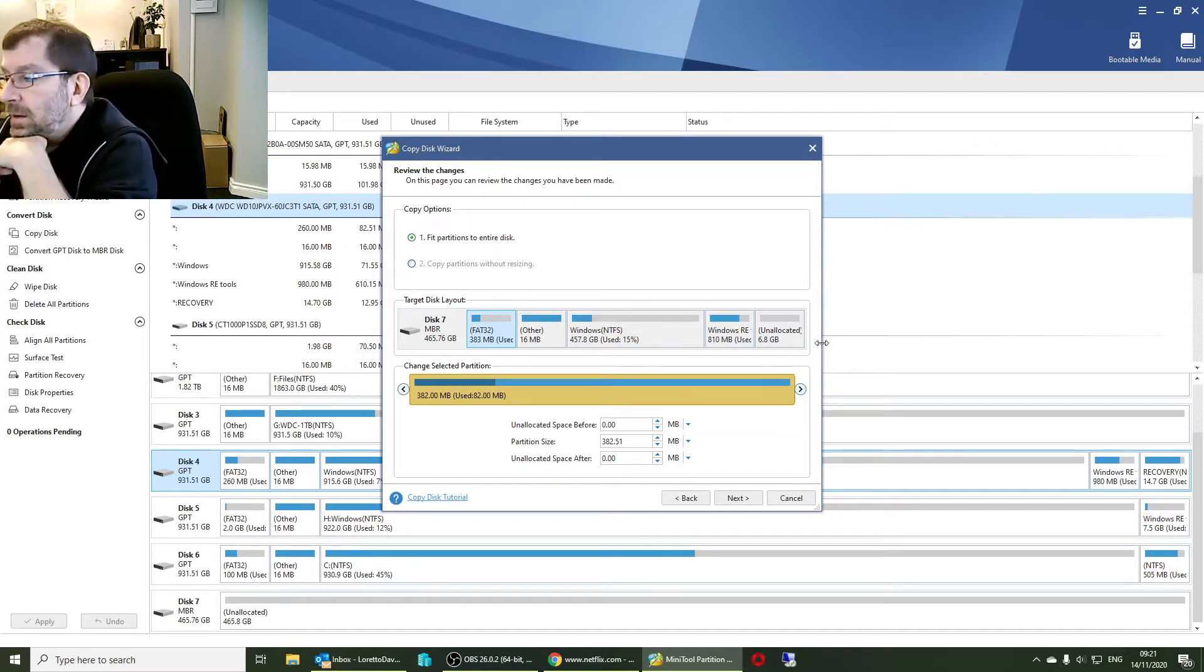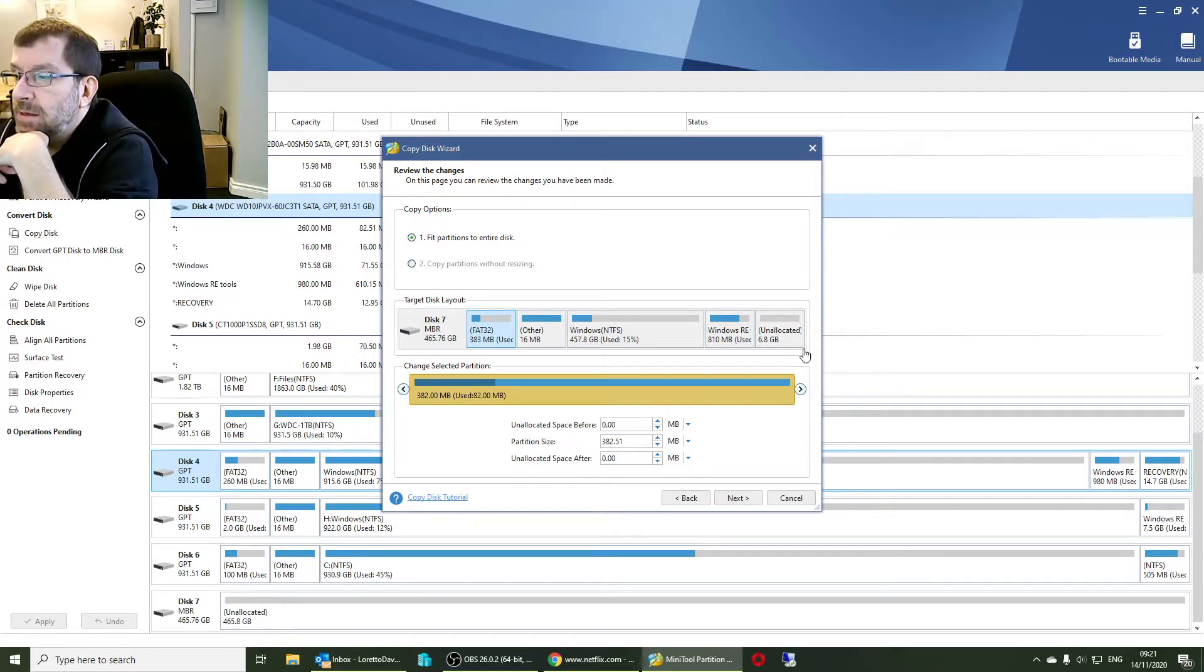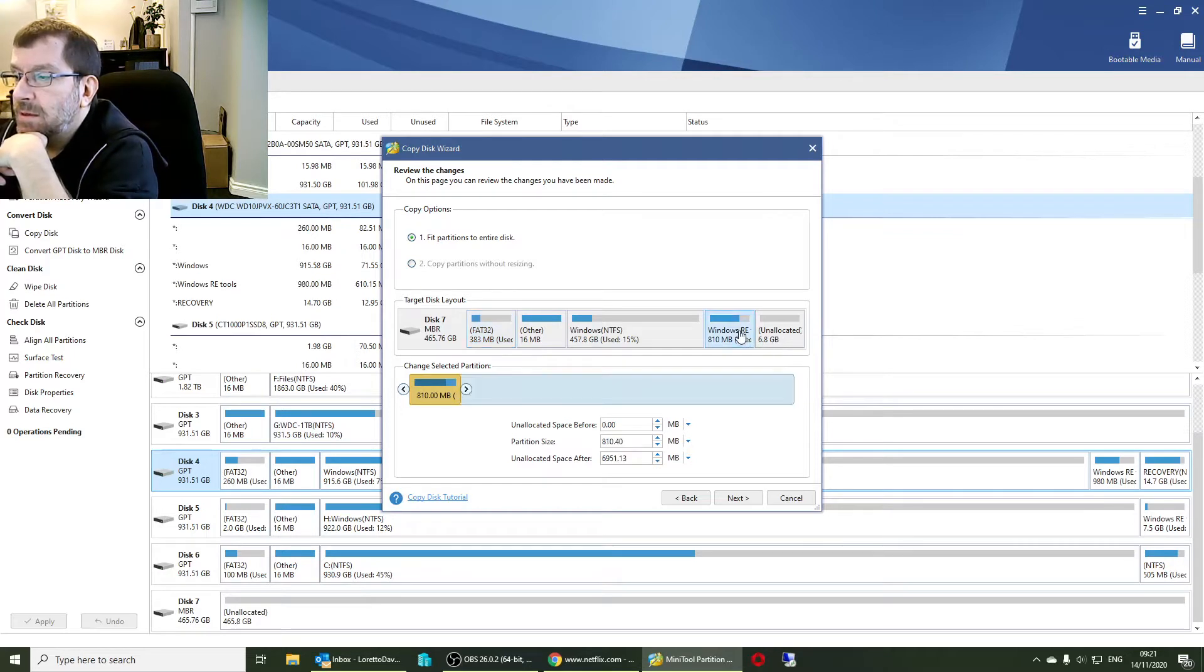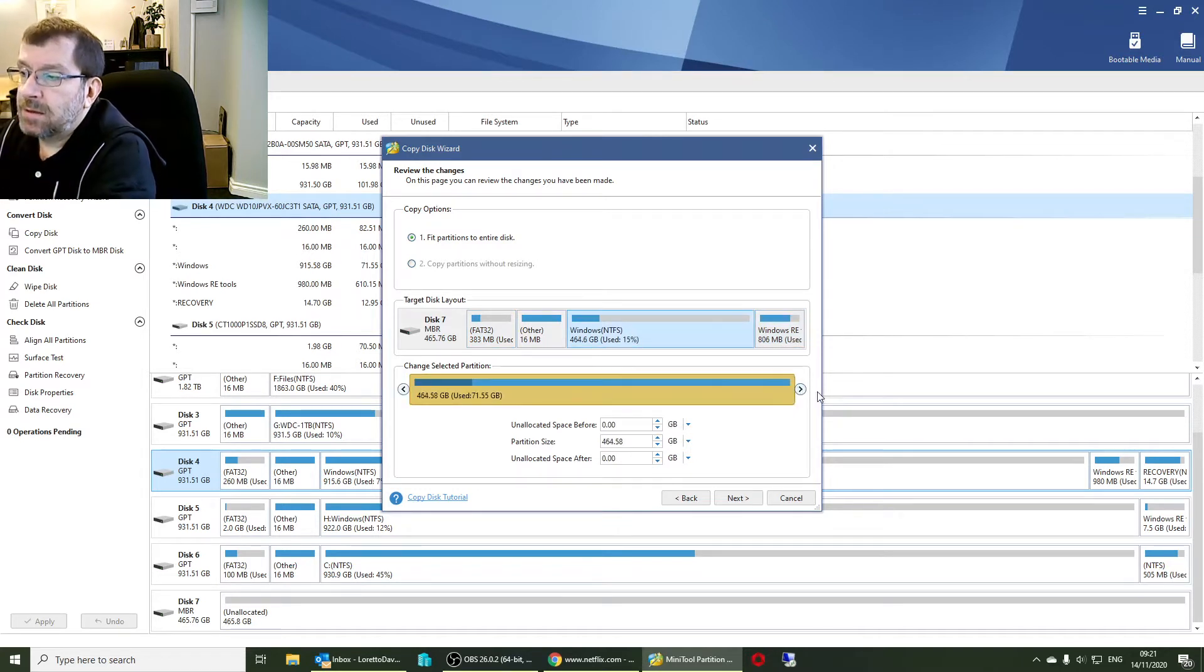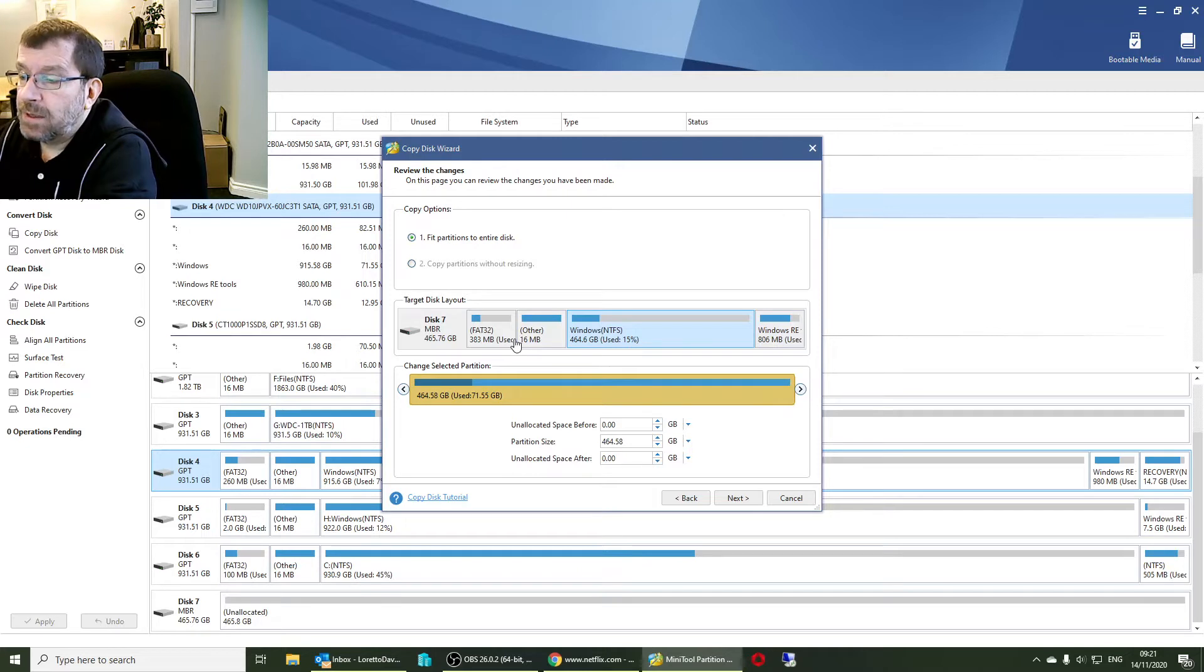I don't know why there's a 6GB unused. Might move that around and then increase the size on the C drive. Hopefully everything is still aligned properly.